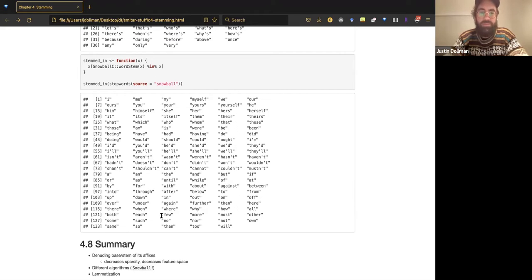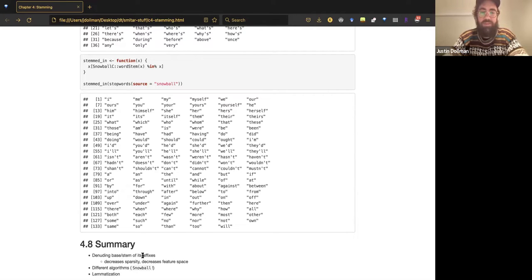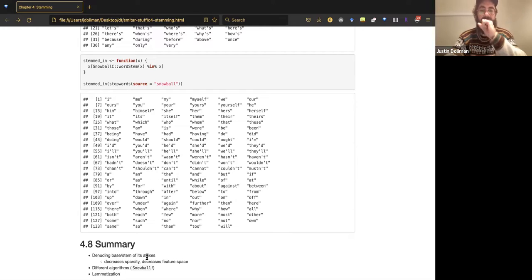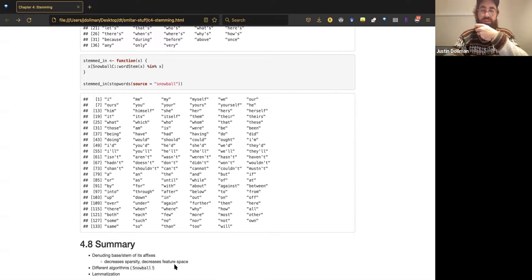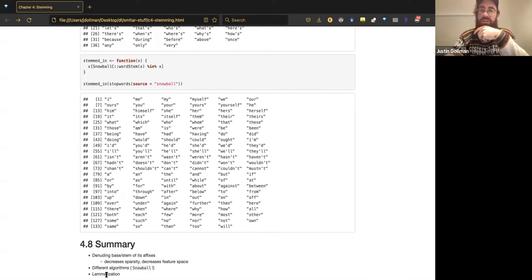That's it — the summary: stemming is removing or denuding the base stem of its affixes — both suffixes and prefixes. Benefits: decreases sparsity and decreases feature space dimensionality. It's not always successful in performance. There are different algorithms. We compared stemming with lemmatization as two alternatives to achieve roughly the same goal. That was today's presentation.